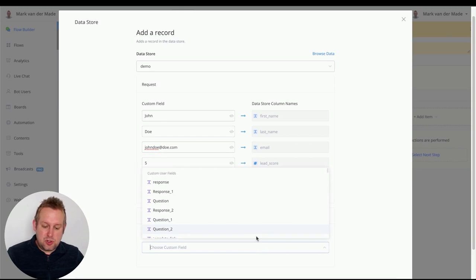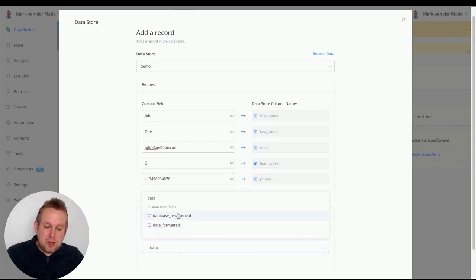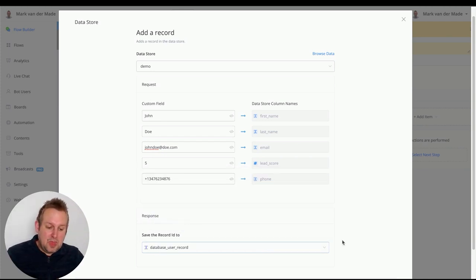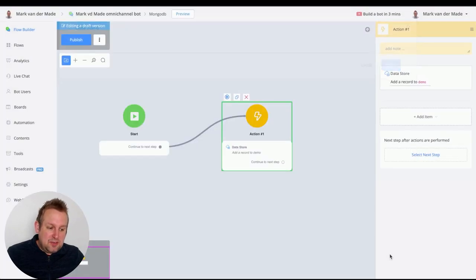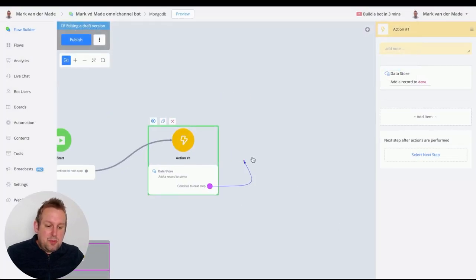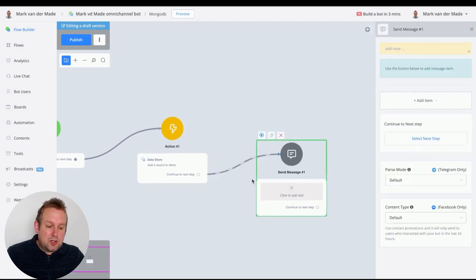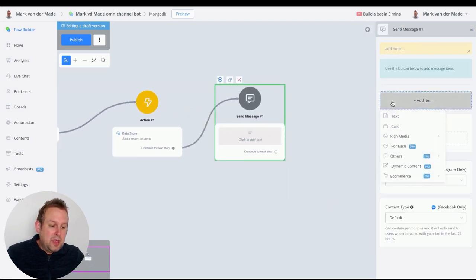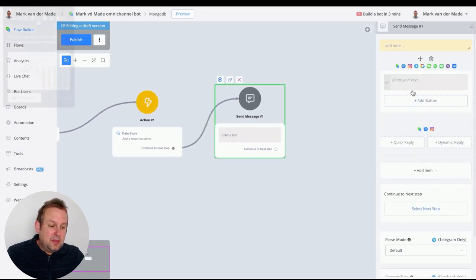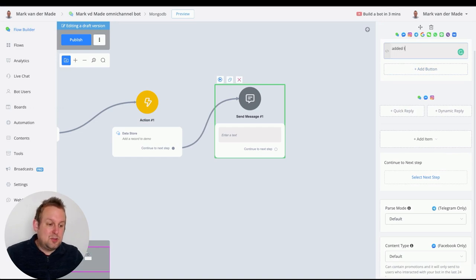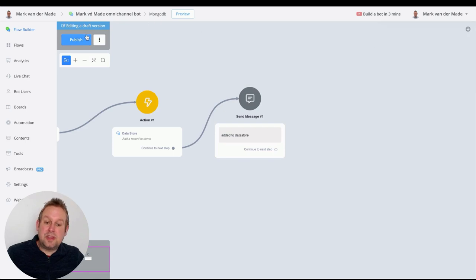Save the record ID to a custom field — I've already set up one called 'database_user_record'. Press save, then output a confirmation message saying something like 'Added to data store', just so we know it was successful.